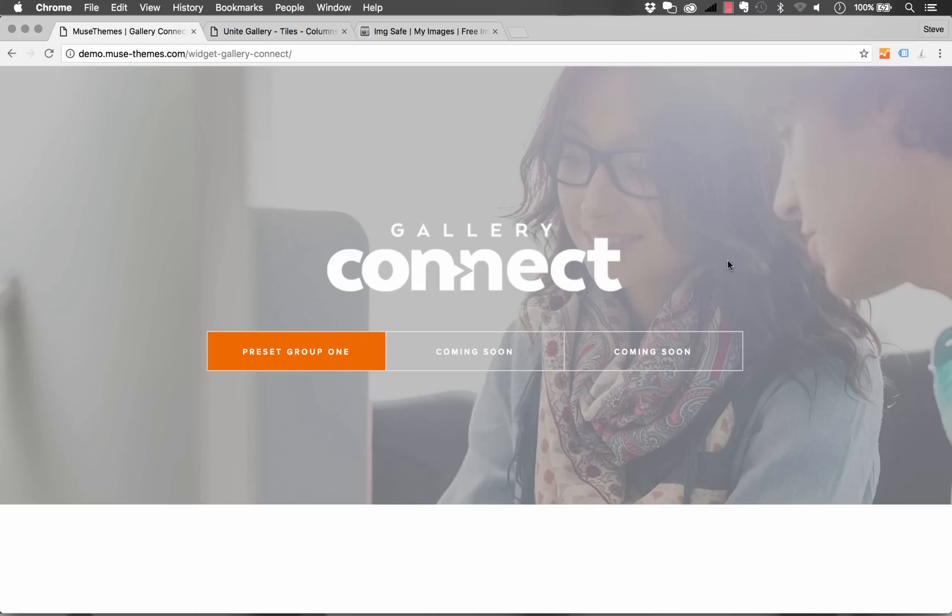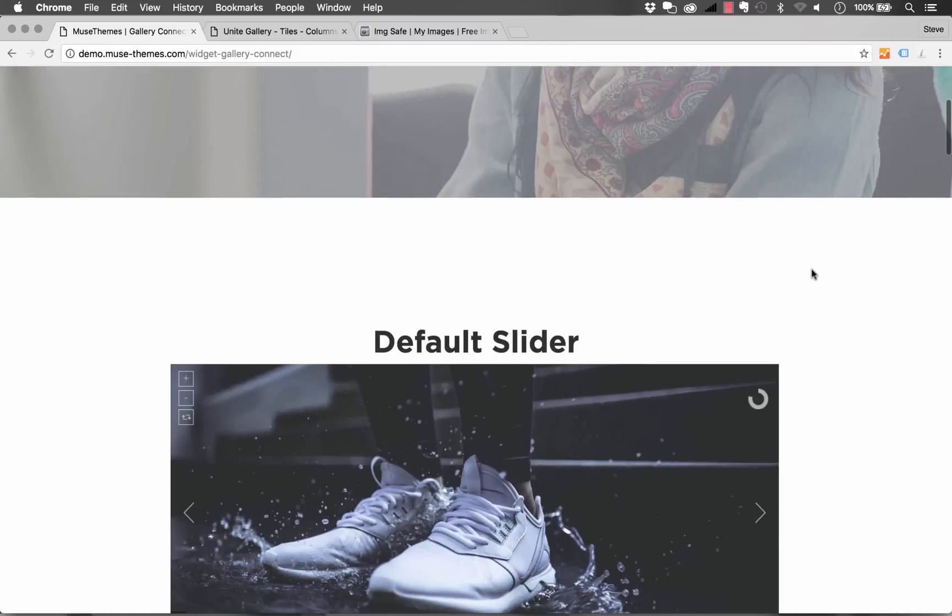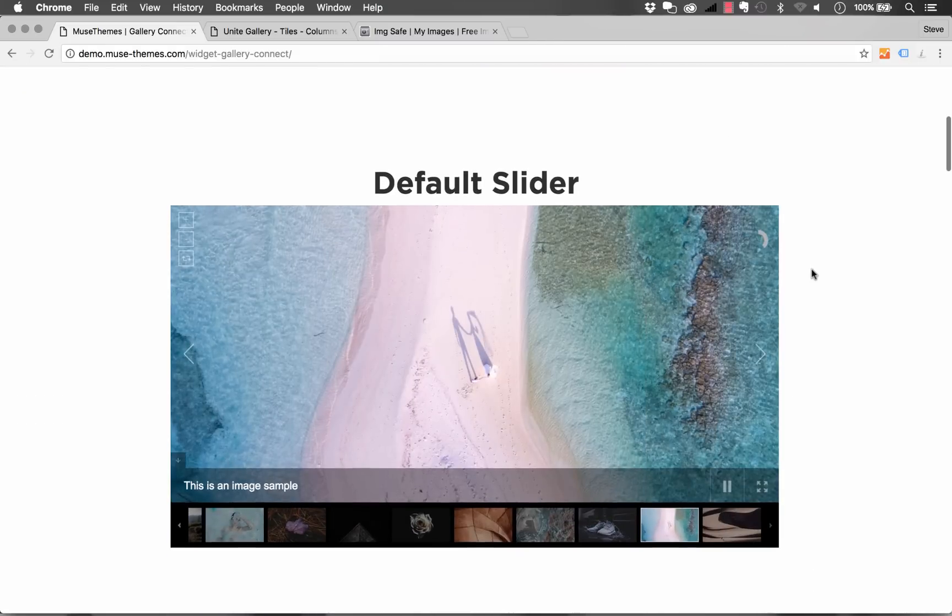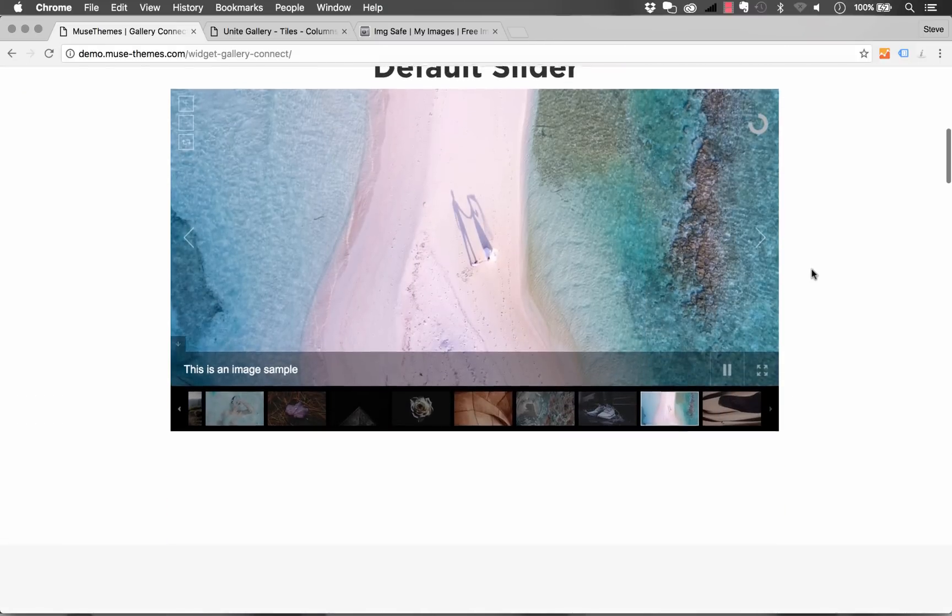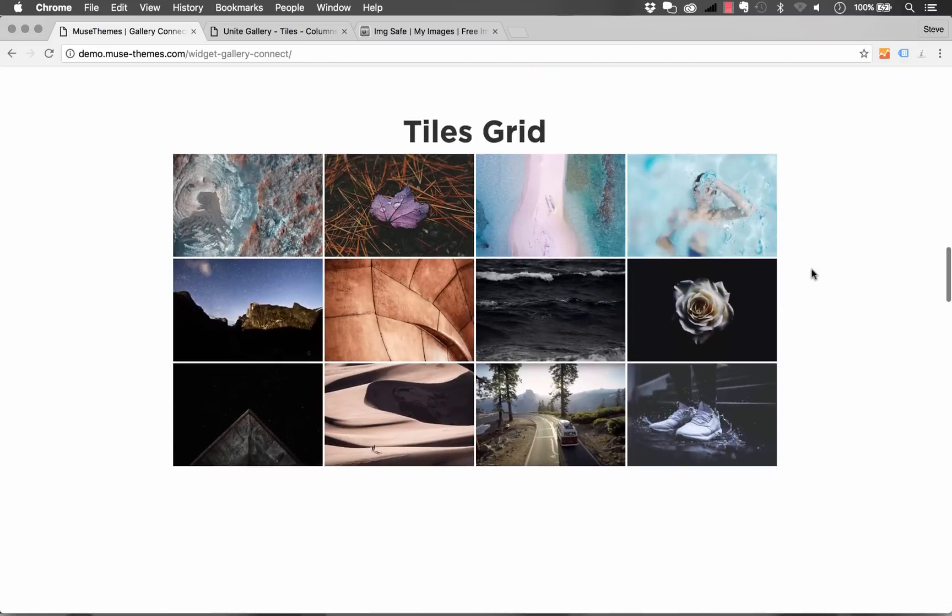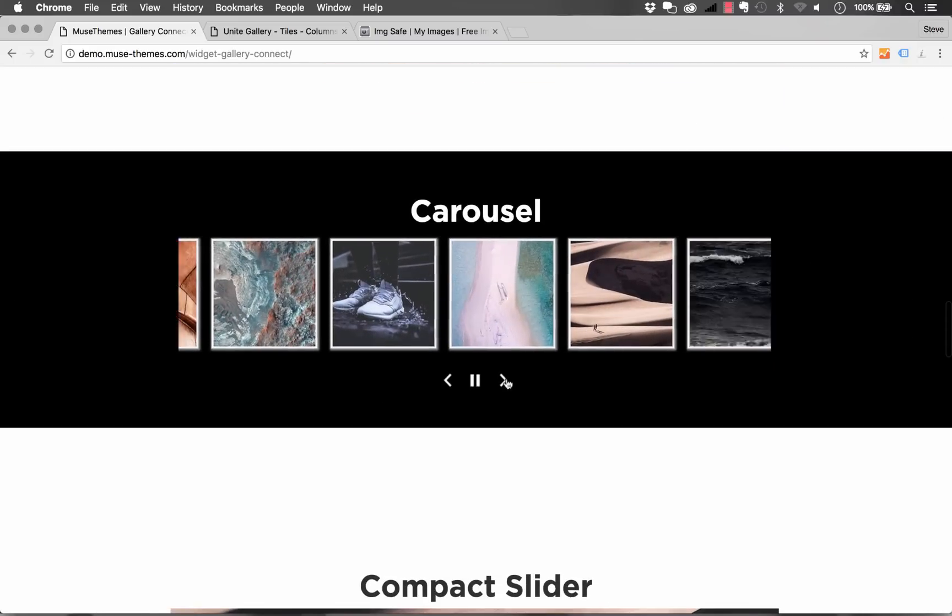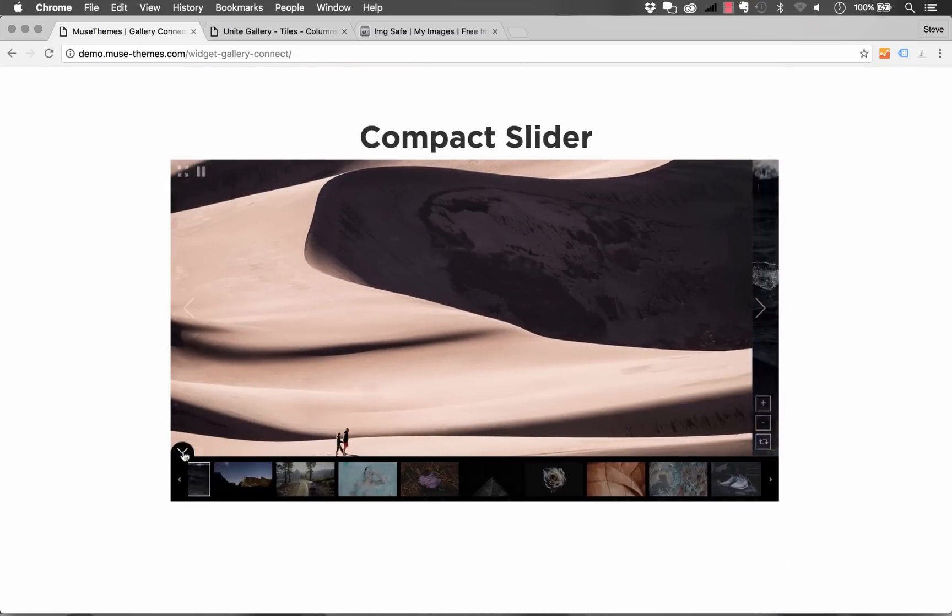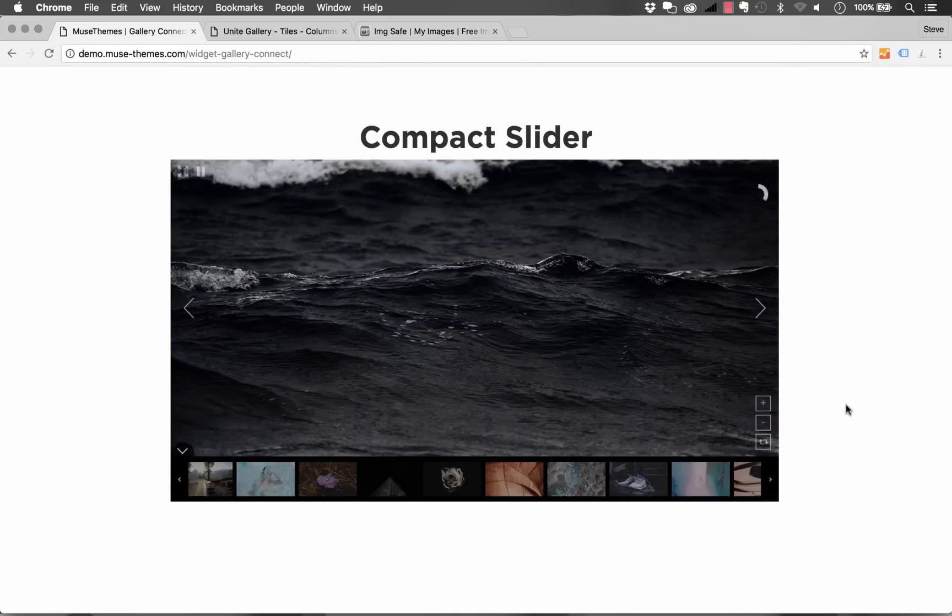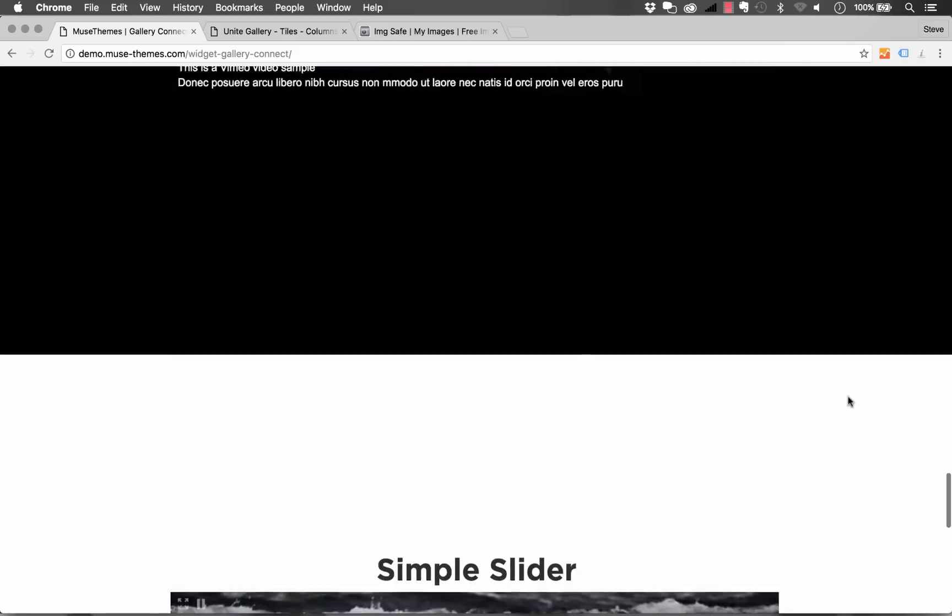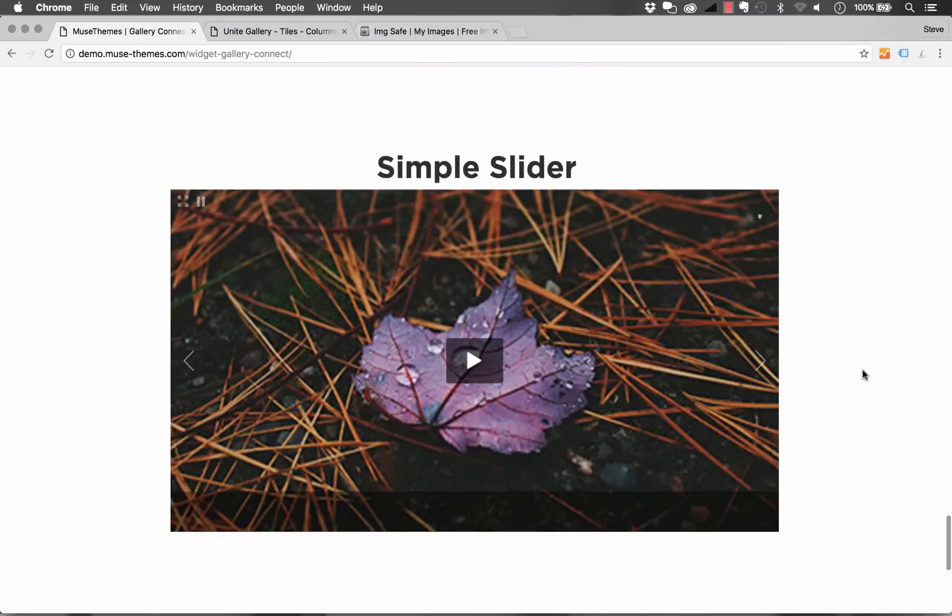If I scroll down here and look at the Gallery Connect page, you'll see that we have a wide variety of different formats. So here's a default slider, here's a mosaic grid and a tiled grid, here's a carousel, we have a compact slider, you can even open and close the thumbnail section on this, we've got a sidebar grid slider, and here's just a very simple slider.